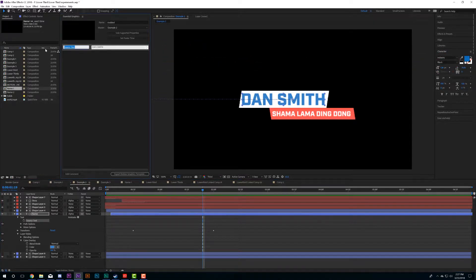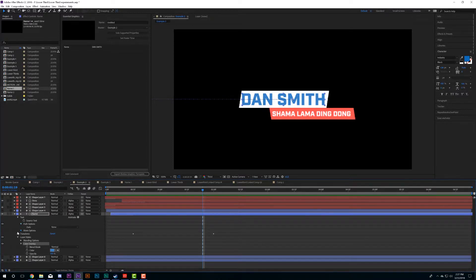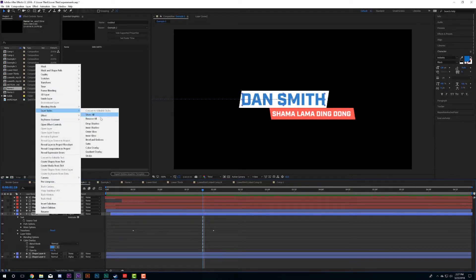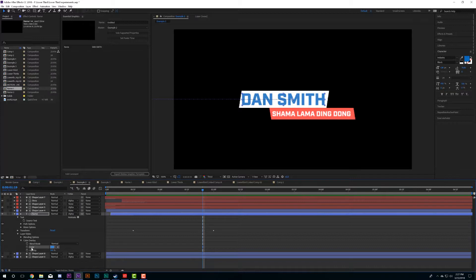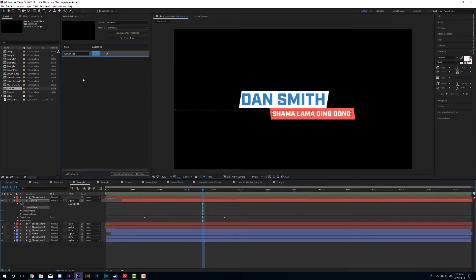I like to label it so that my editor will know what it is, so I'll label this one 'Name.' With text layers you also need to add a Color Overlay property, because Adobe did not include other color properties you can drag in here. So if I want my editor to be able to adjust the color, I right-click the layer, go to Layer Styles, Color Overlay, then drag that color property in and label it 'Name Color.'